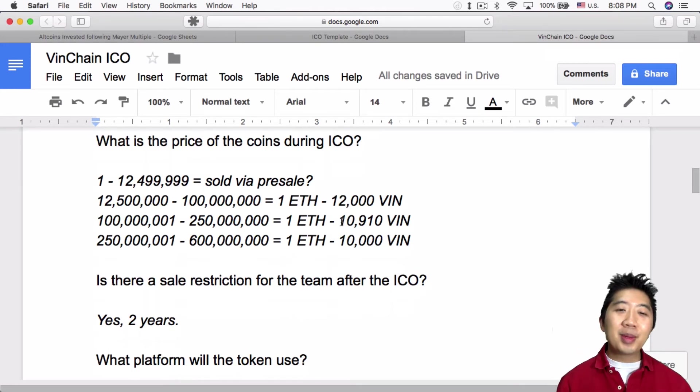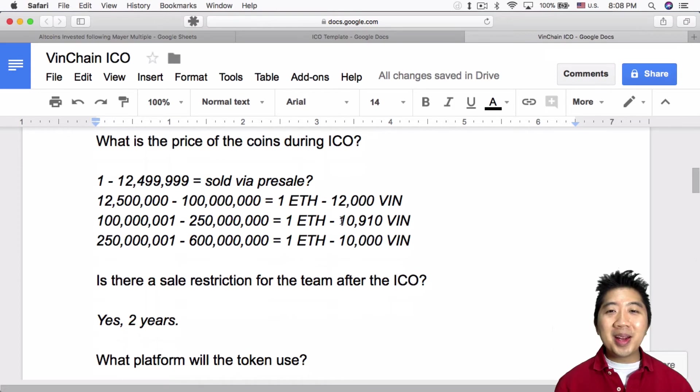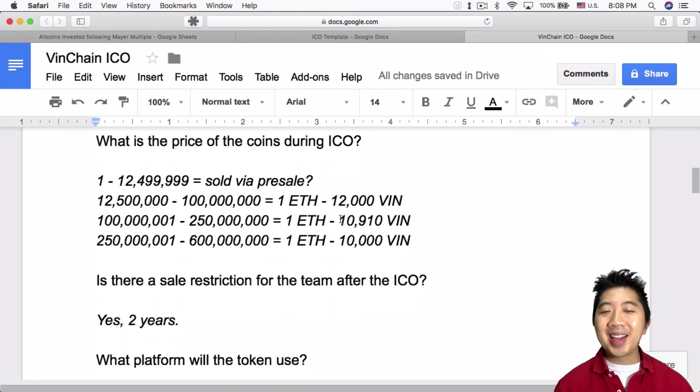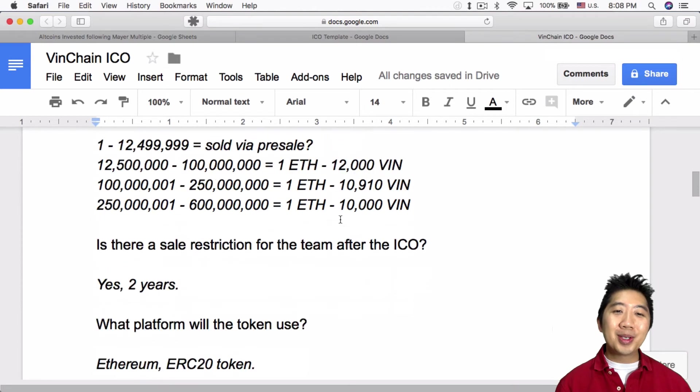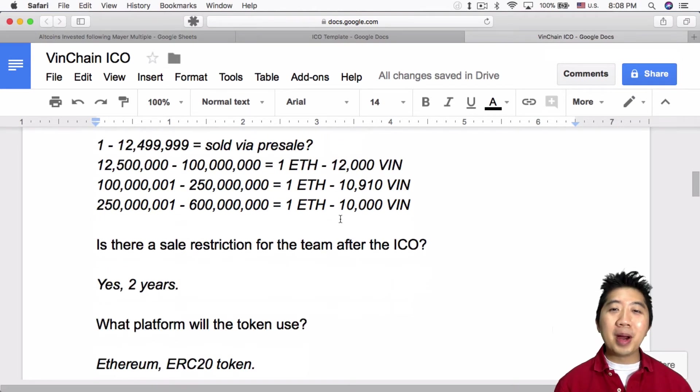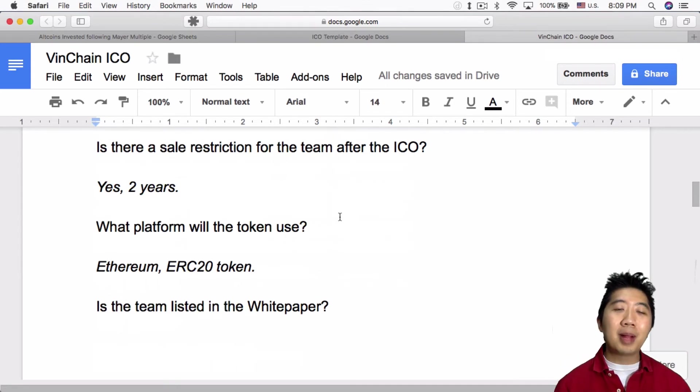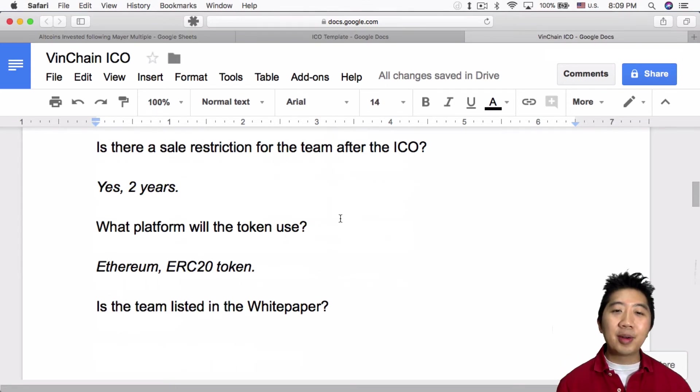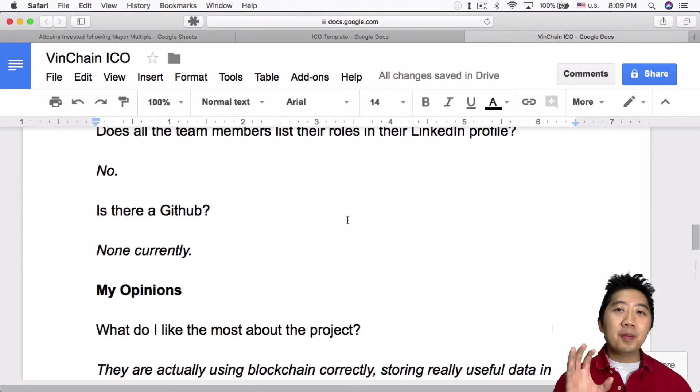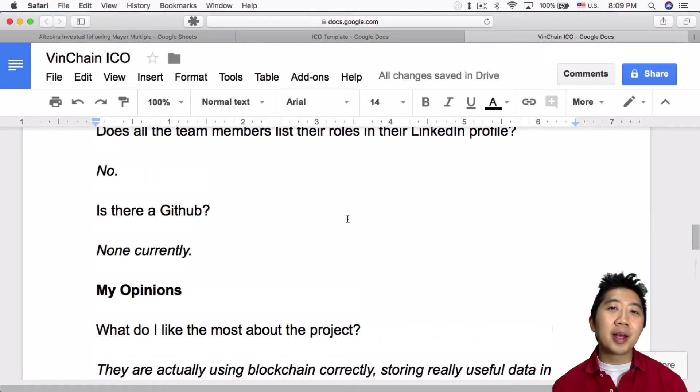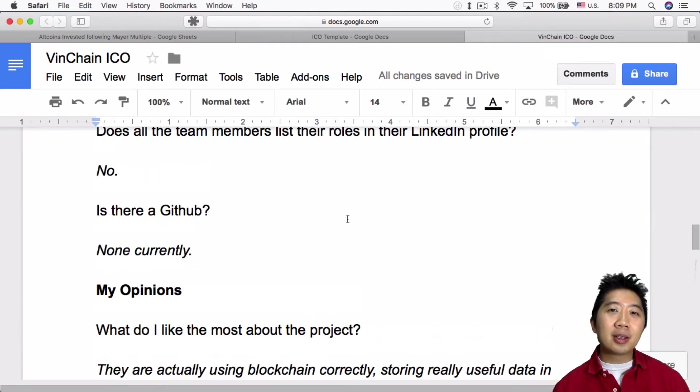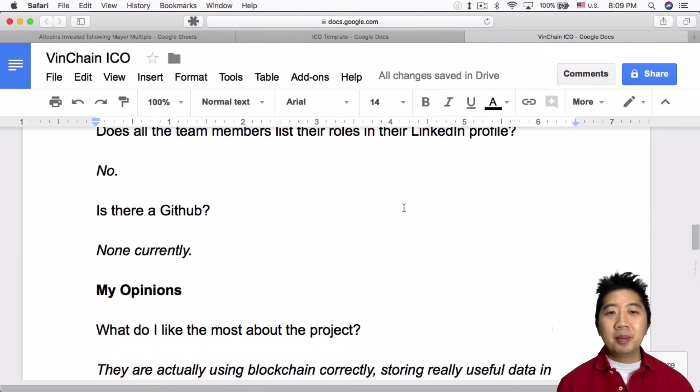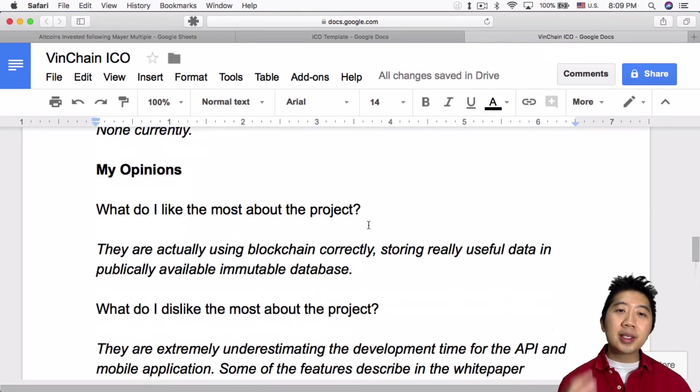Which I always look for that whenever I look at an ICO, just want to make sure that the team cannot just take the money and run, in a sense. Or not just take the money, but take the money and not do anything with it, which is one thing you always have to worry about with ICOs. So again, the platform is gonna be Ethereum. I prefer other platforms these days because Ethereum is clogged up. Is there GitHub? None currently. And that's one thing that with most ICOs, there's probably not much GitHub activity until they actually have the funding, but I do want to see that in the future.